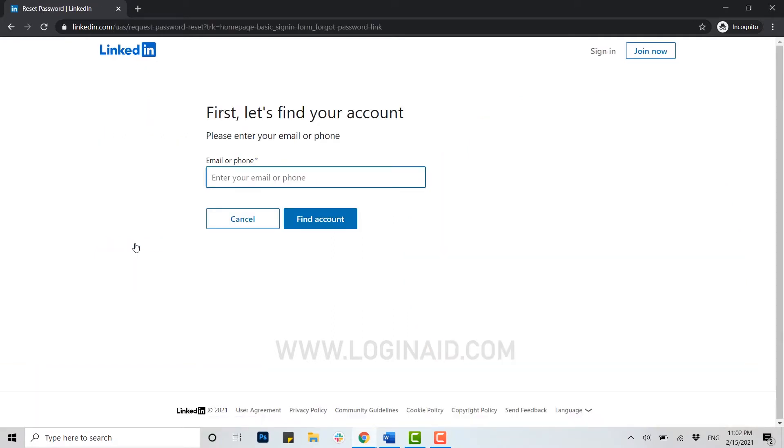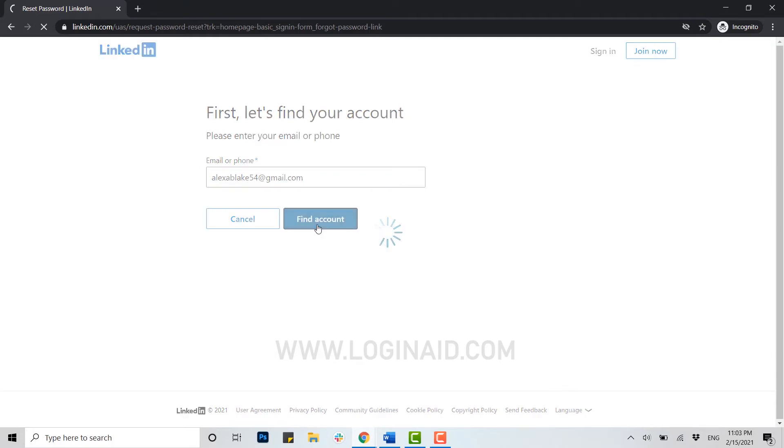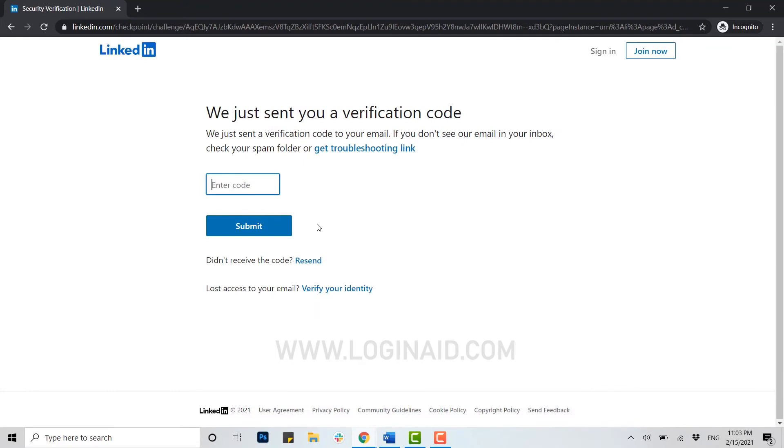Let's find your account. Please enter your email or phone. Here you need to type in your email address and click on 'find account.' We just sent you a verification code. Once you type in your email address, LinkedIn will send you a verification code to your mail.